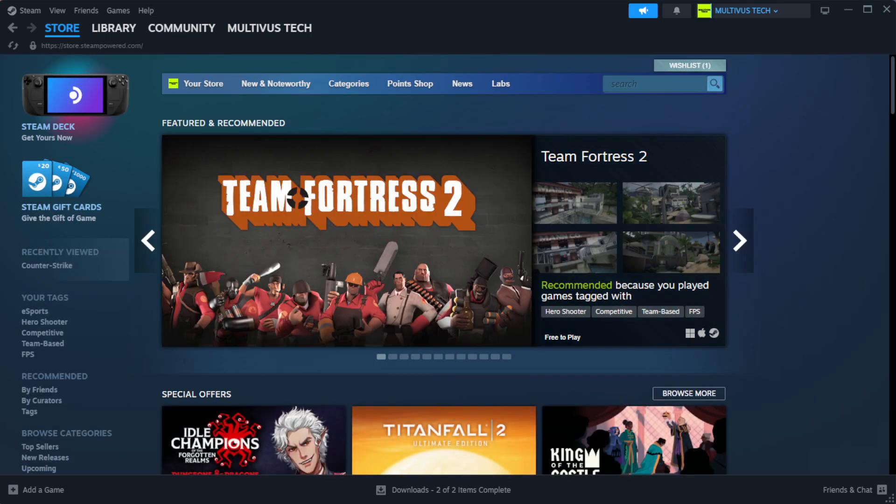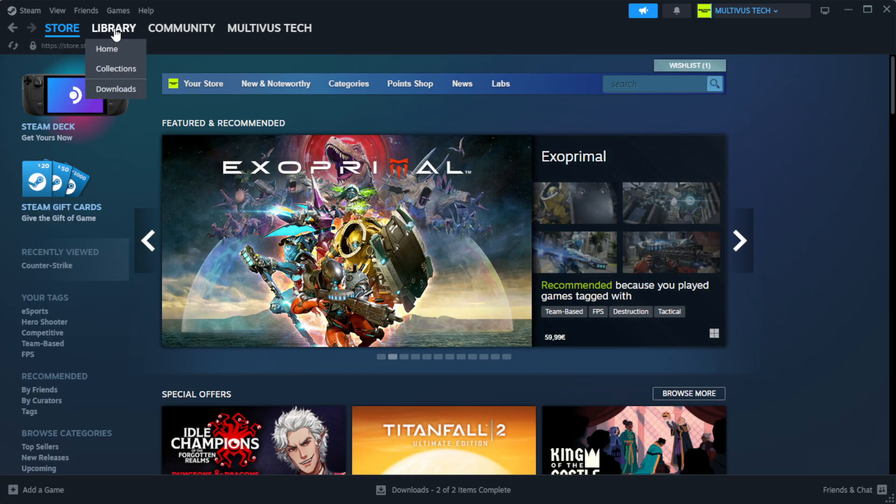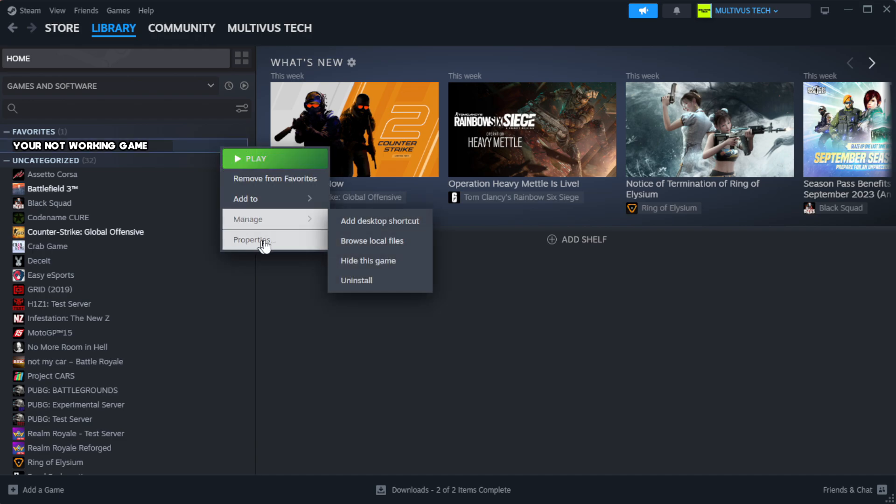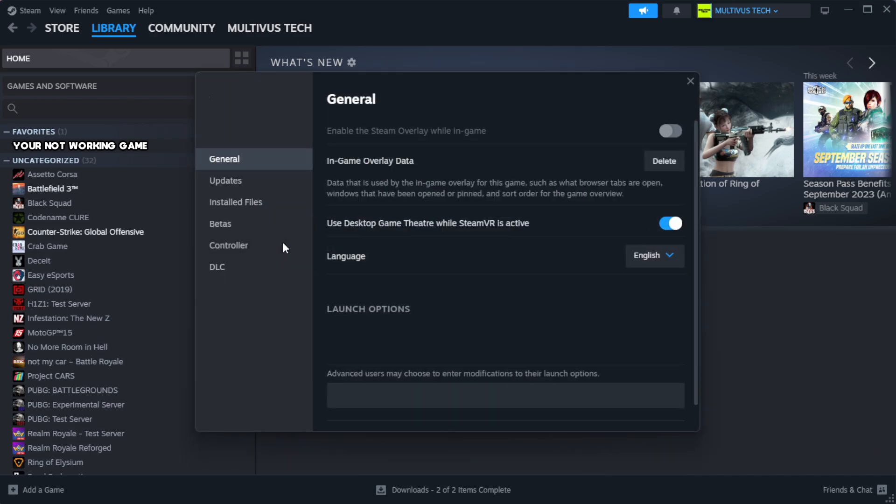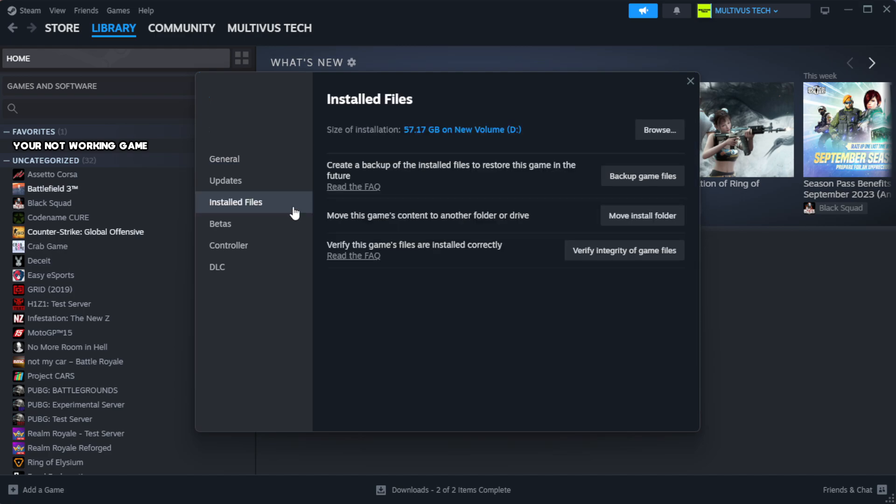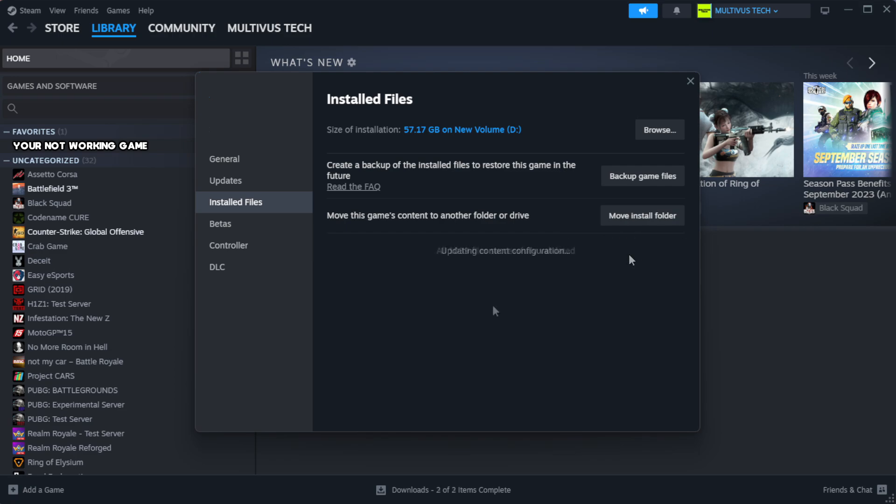Open Steam. Go to the library. Right-click your not working game and click properties. Click local files. Click verify integrity of game files. Wait.